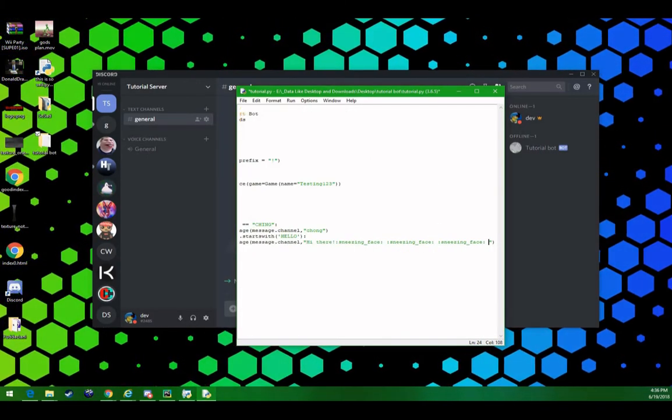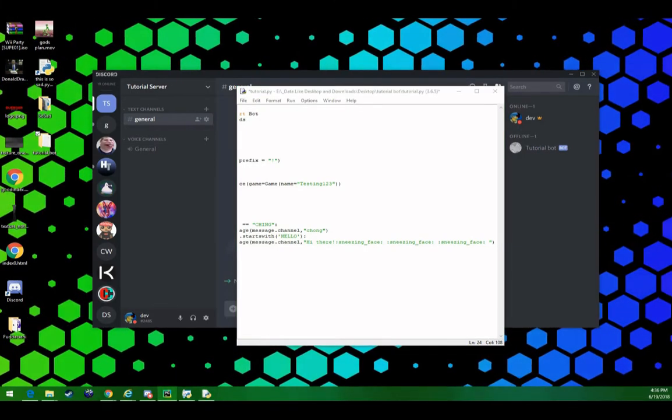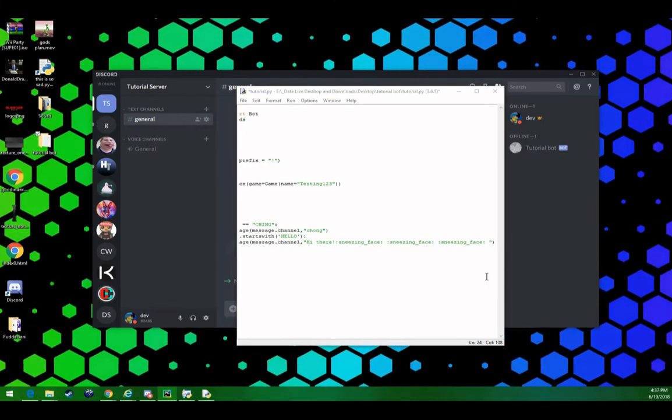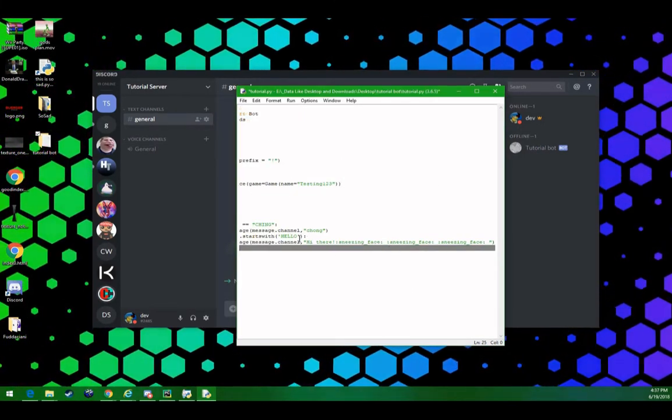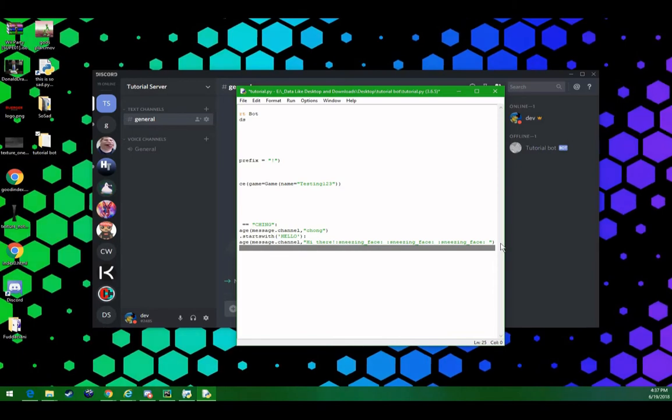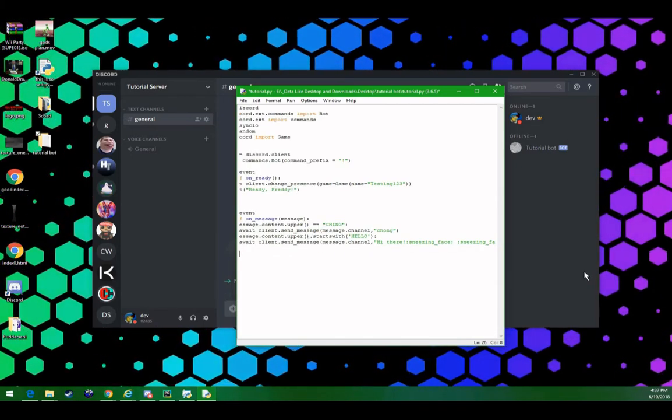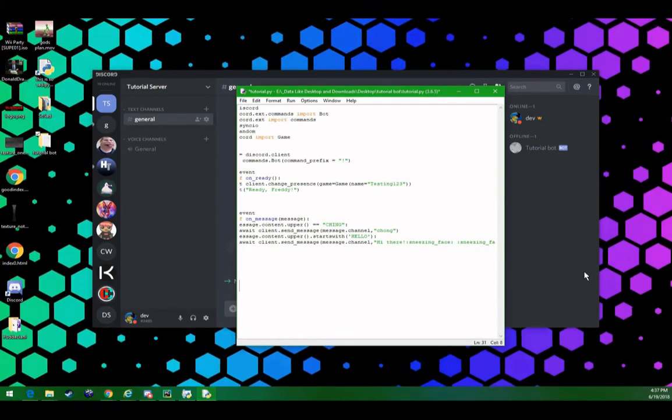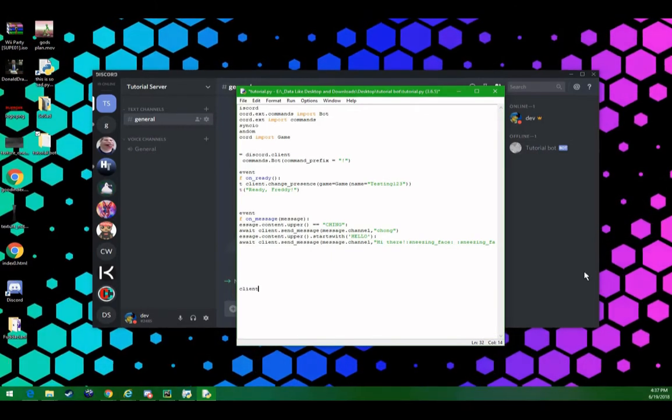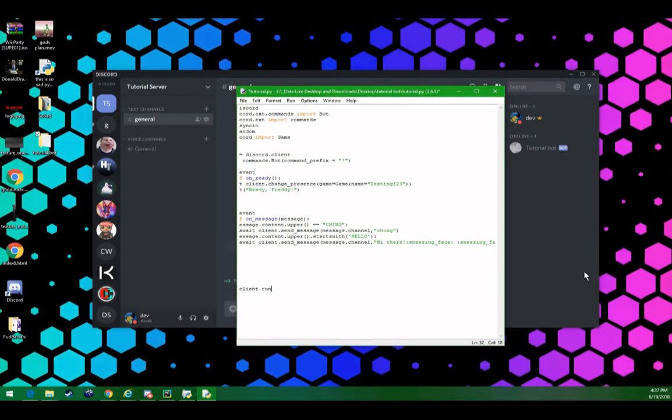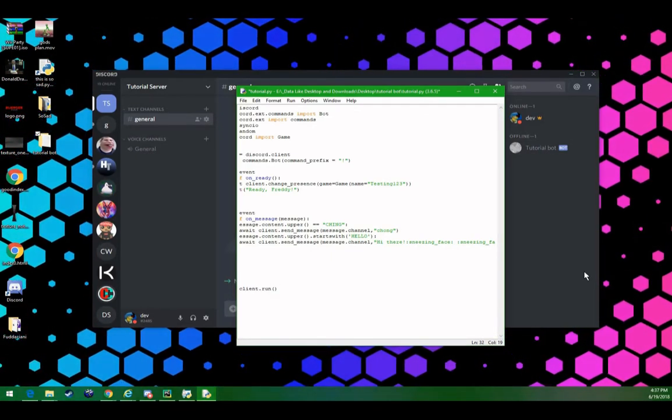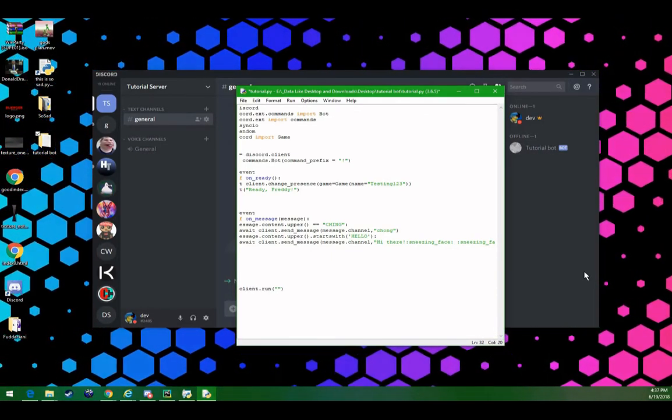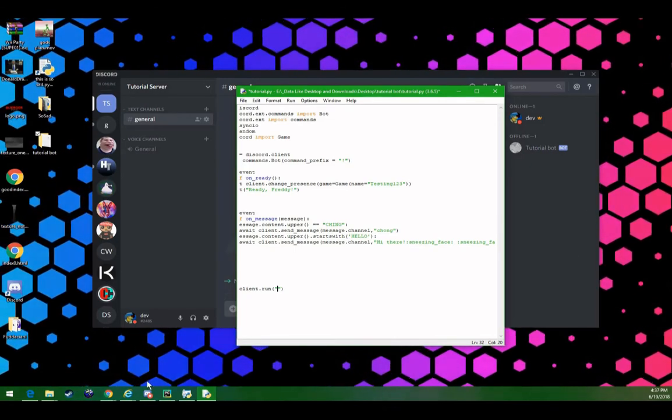Now, our bot won't actually run, because we haven't posted or pasted our token in here yet. All the way at the bottom, we have to type client dot run. Let's do that, now we need our token.